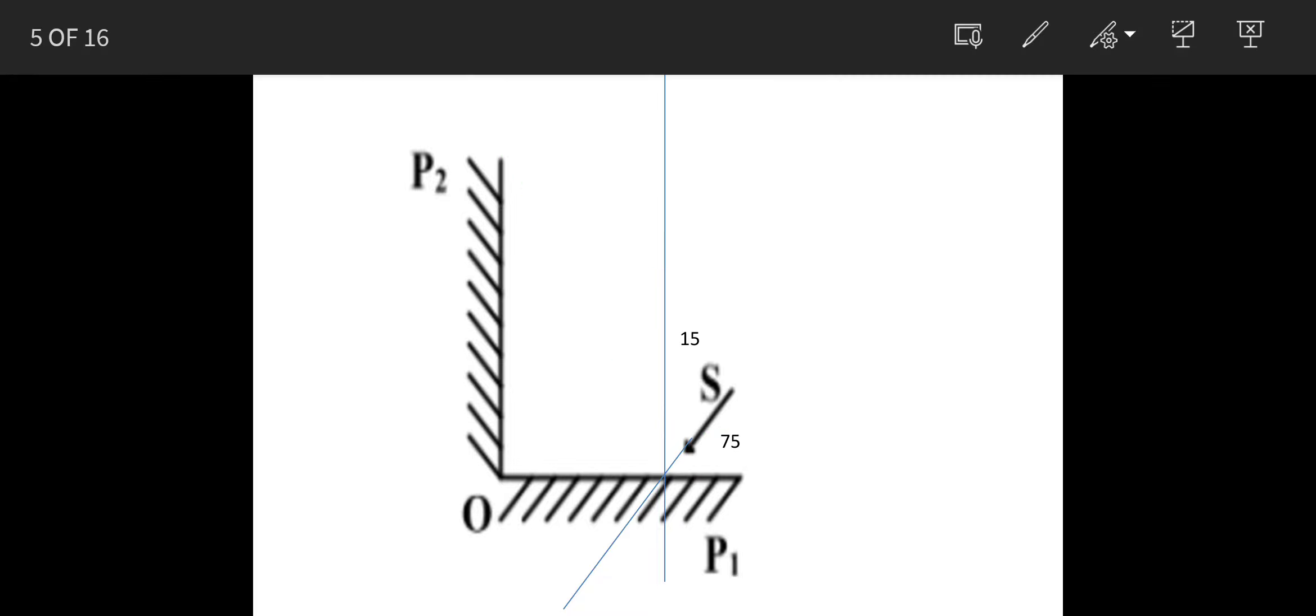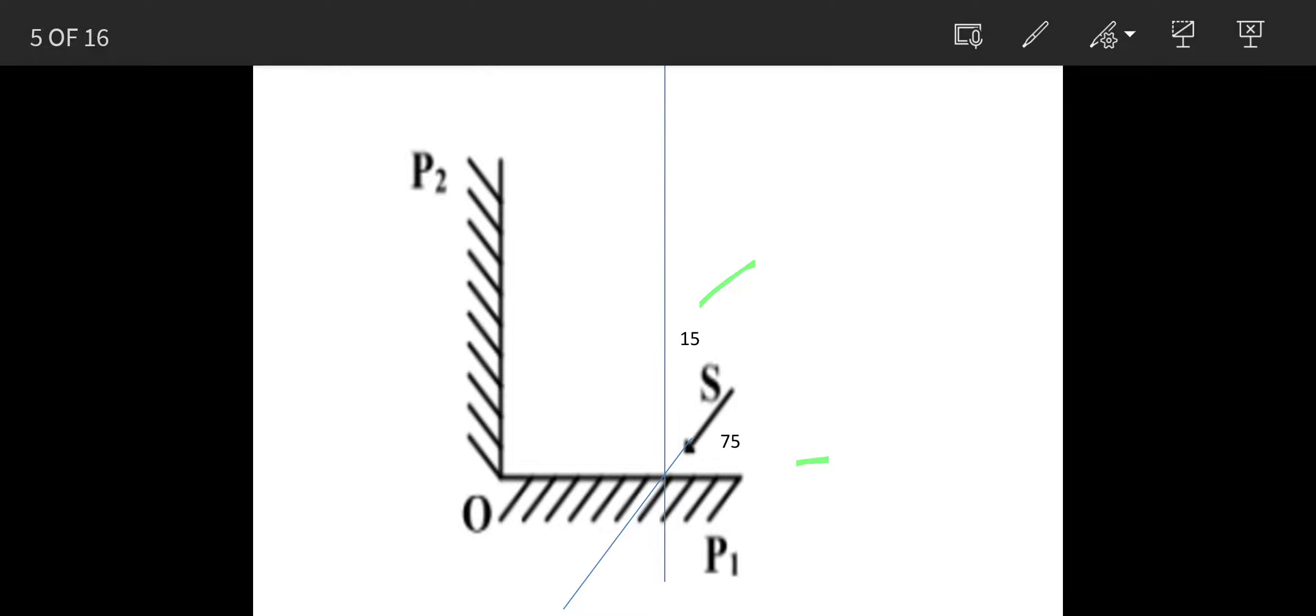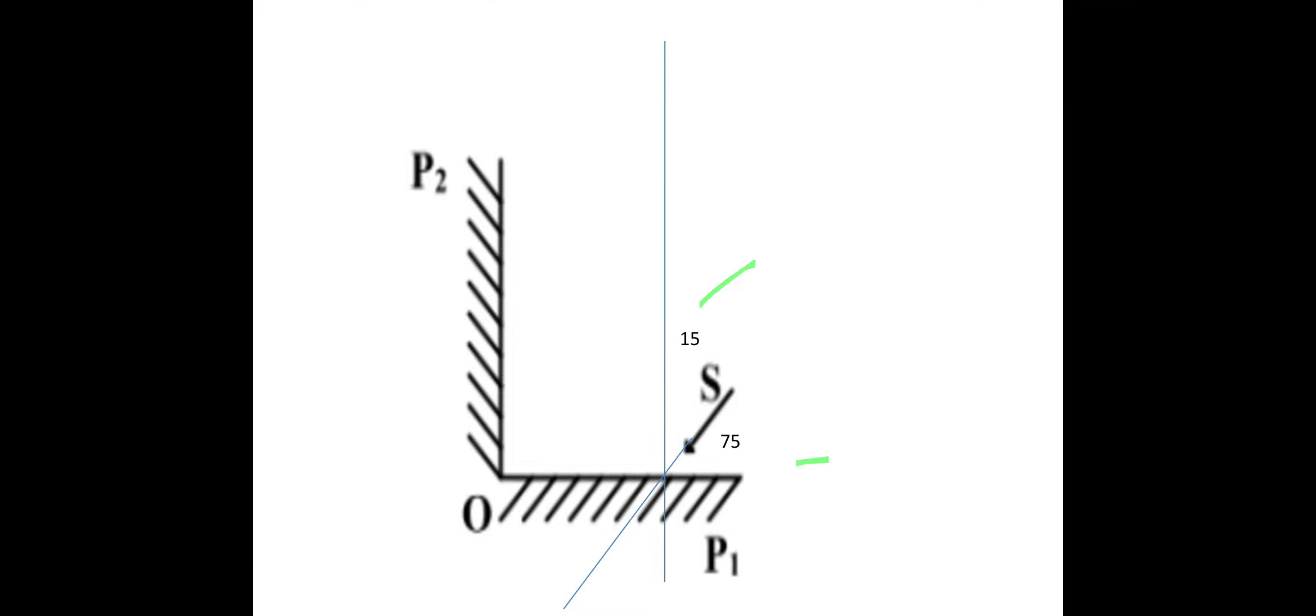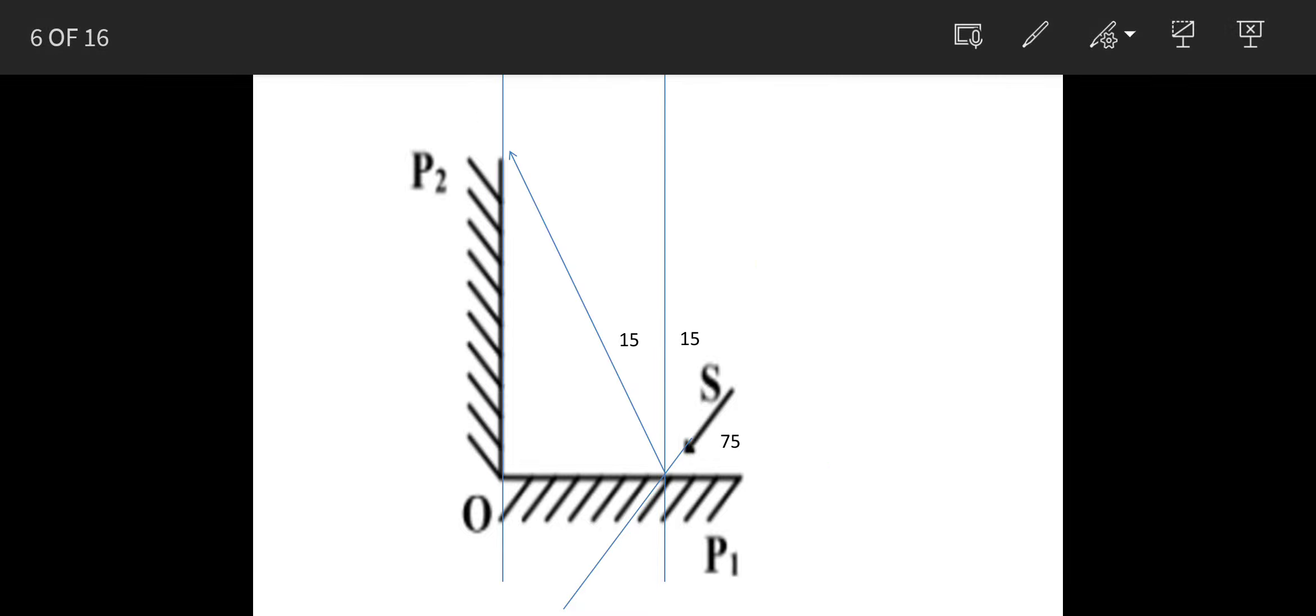So I have taken a slightly difficult example. Let's say this incident angle is 15 degrees. So this will travel back at same 15 degrees.